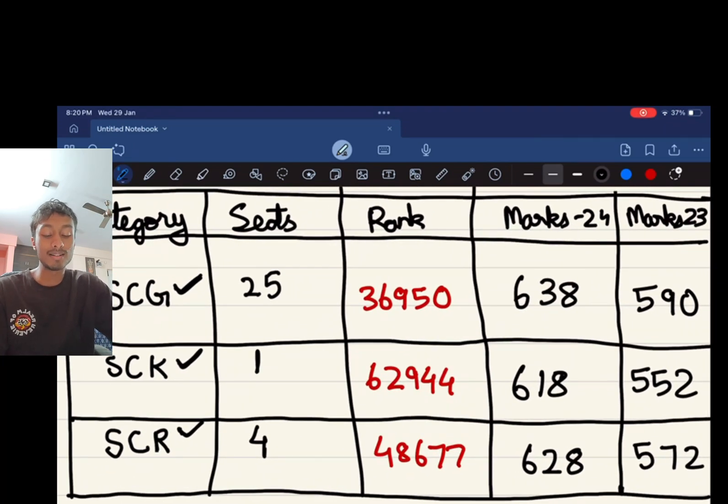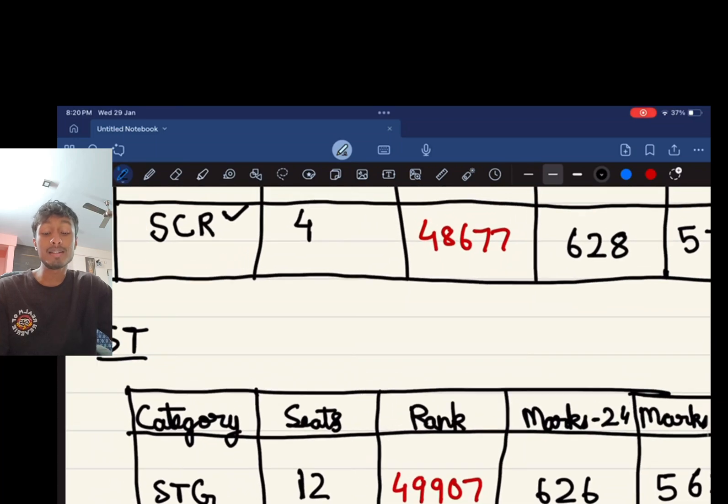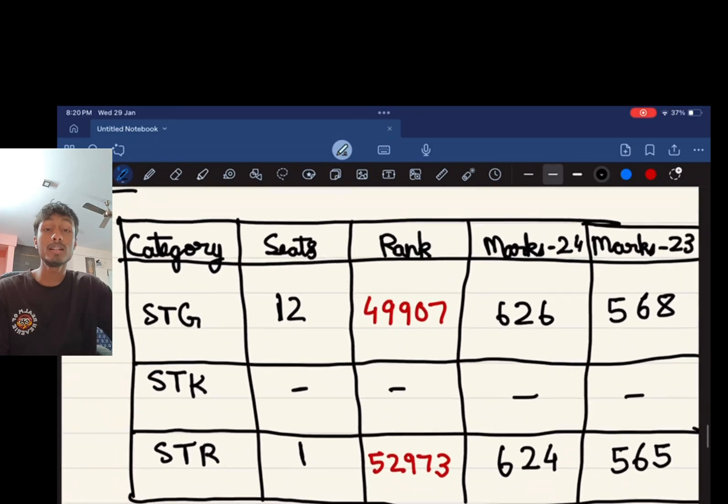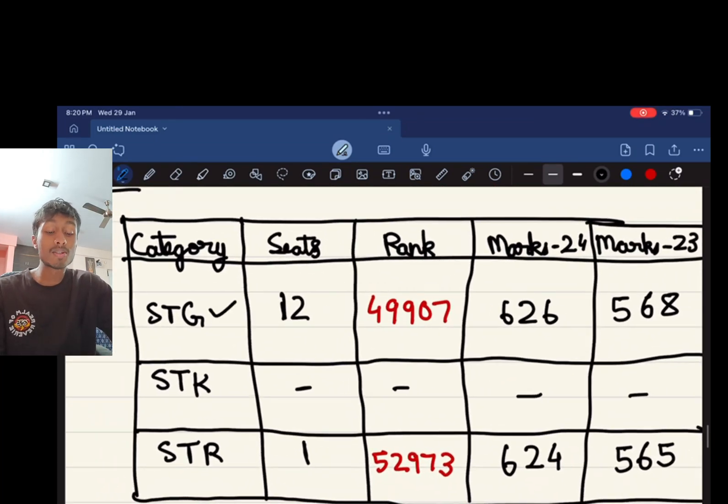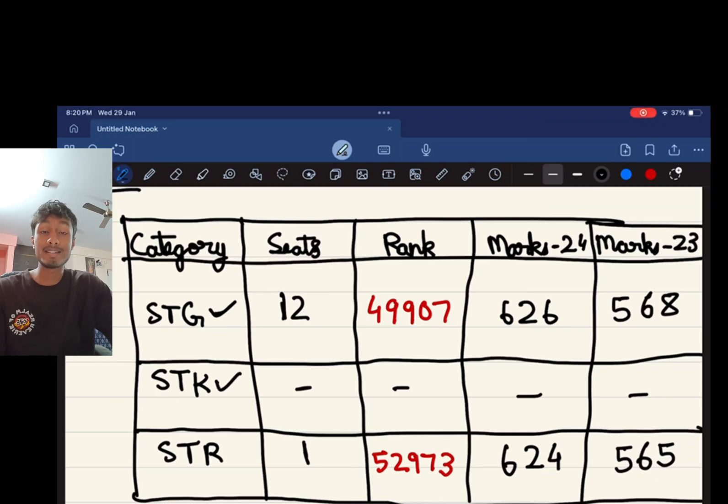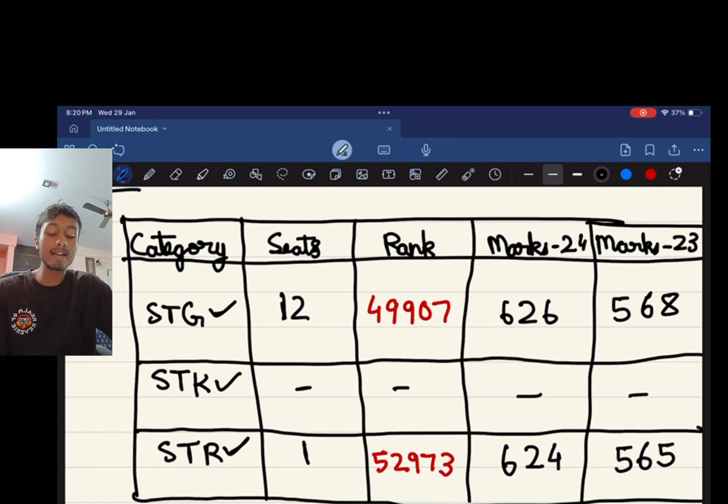SCR, four seats, 48,677 rank and the NEET score of 628. In the ST category, STG there are 12 seats, a rank of 49,907 and marks of 626. STK, there are no seats which are reserved, and for STR there is one seat and a rank of 52,973 with a score of 624.